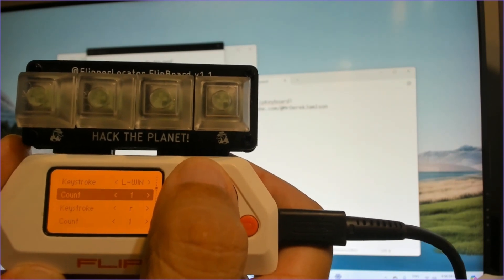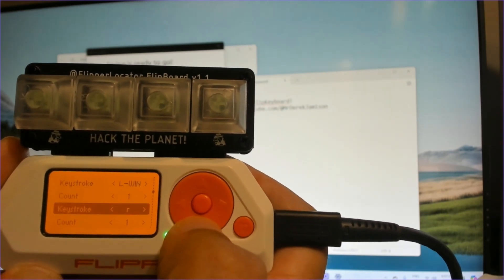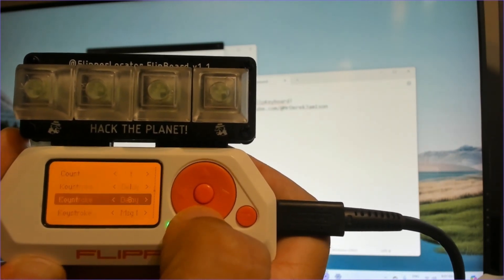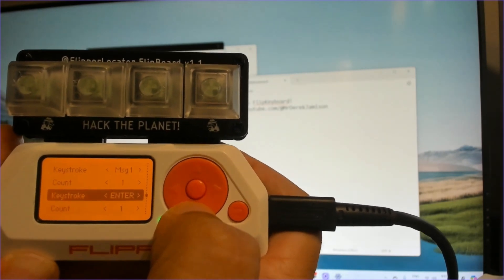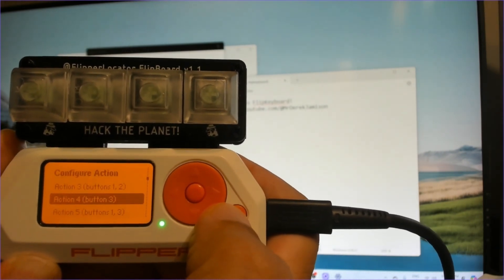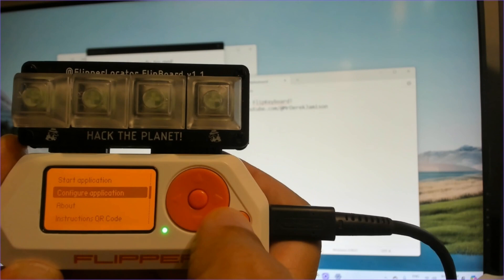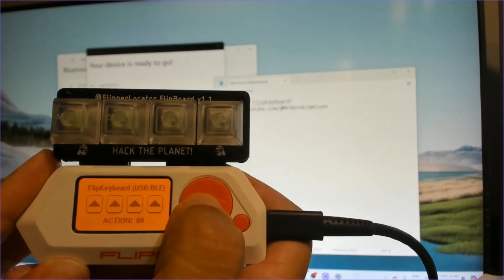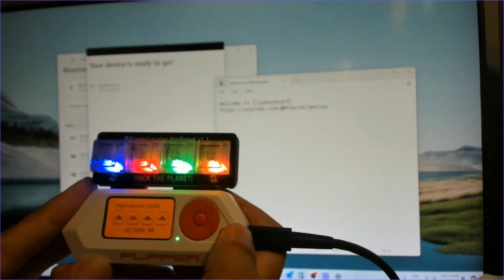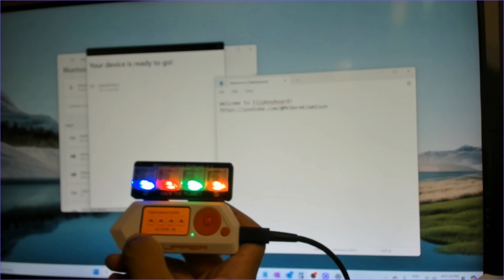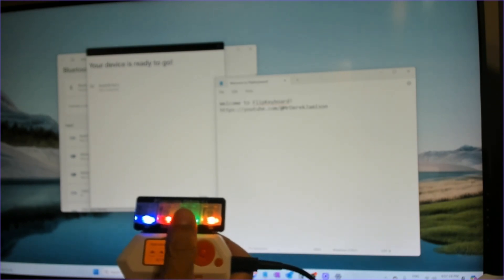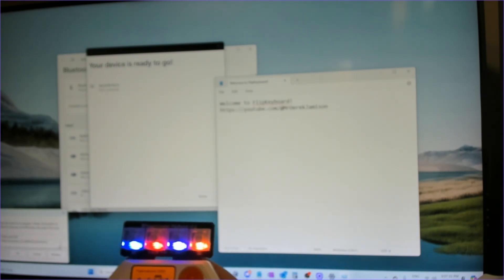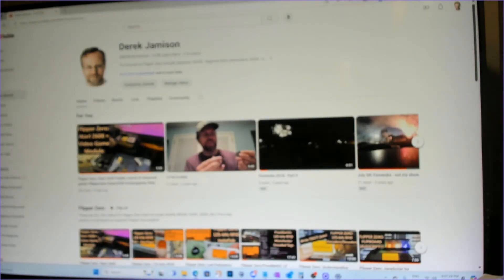And we'll do that for a count of one time as well. So again, we're going to do left windows, R, which brings up the run menu, delay 800 milliseconds, type in our message one and then press enter. And that's action four, which is button three. We'll go ahead and start our application. And now hopefully you can see this in focus. I'll press button three. And there's the website.